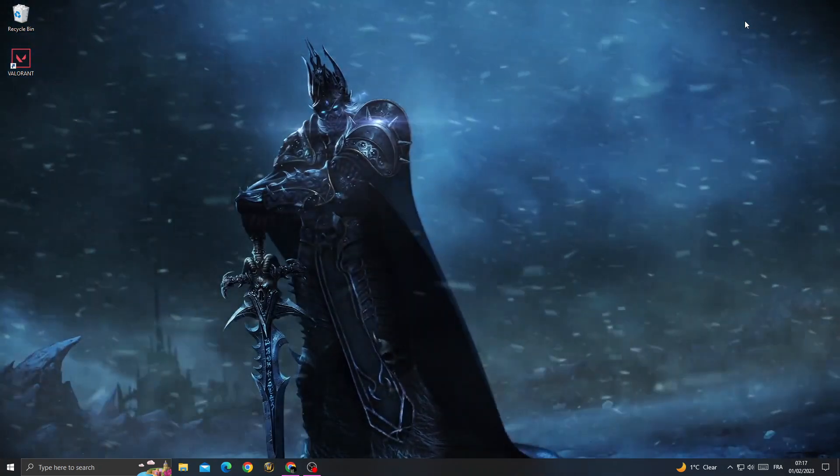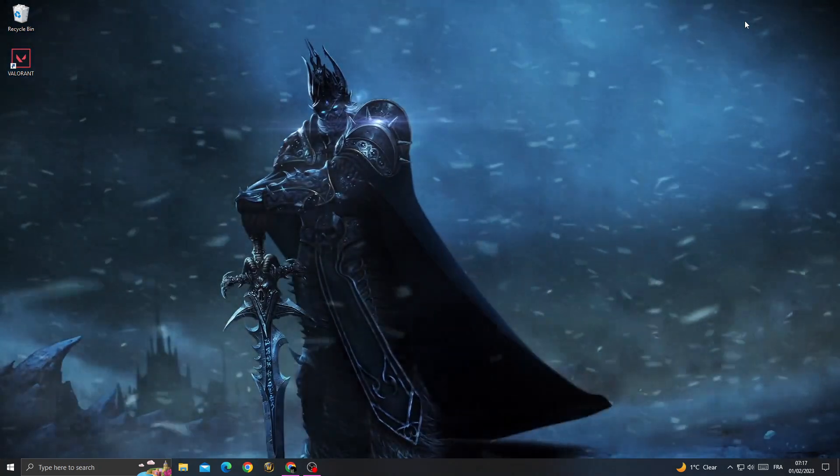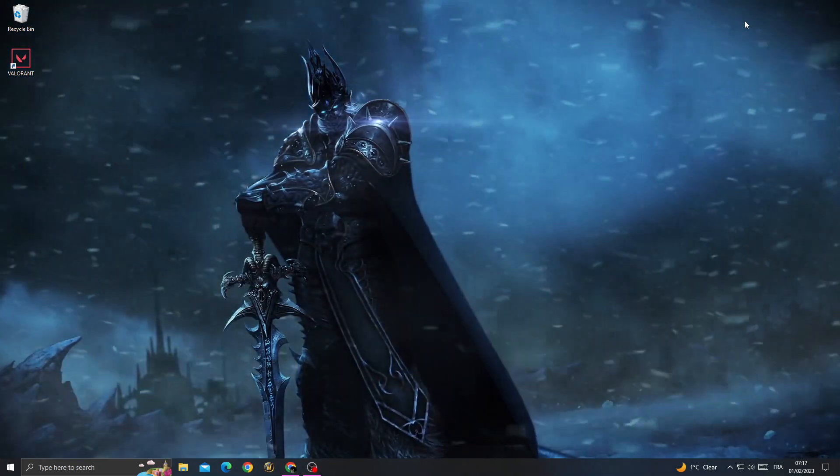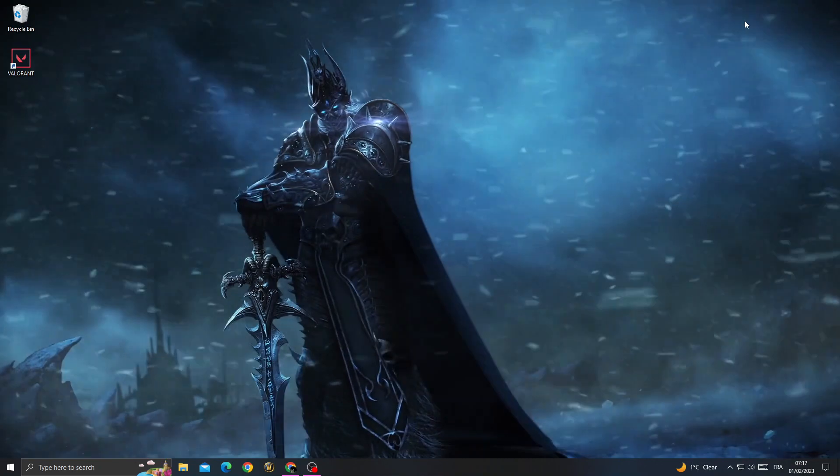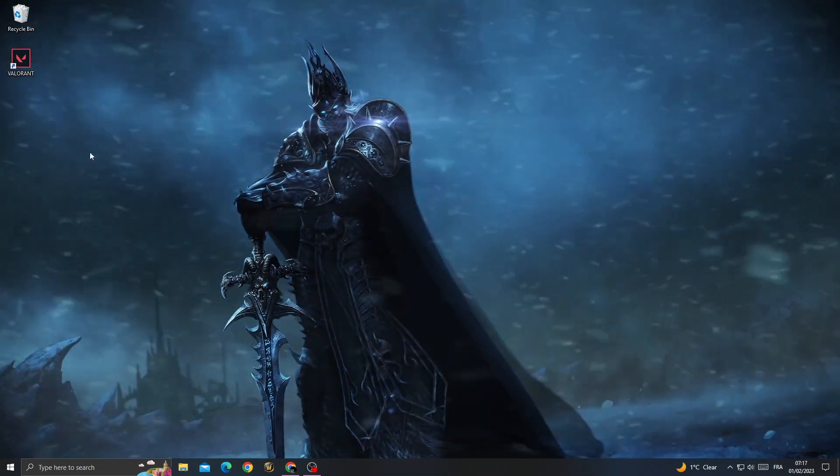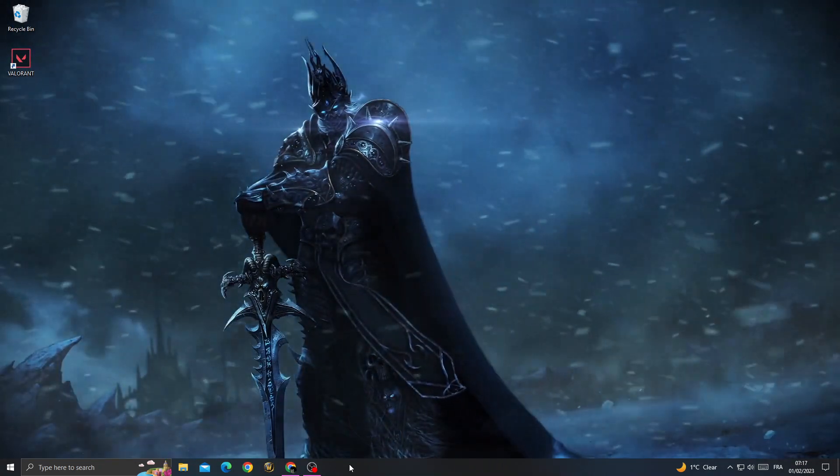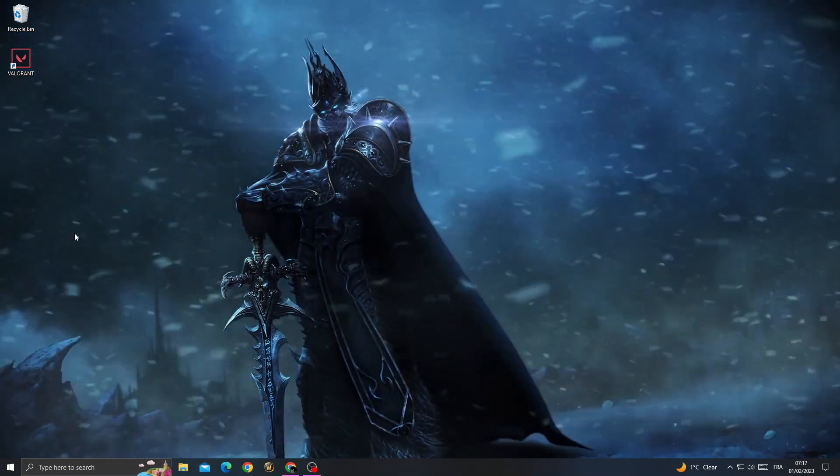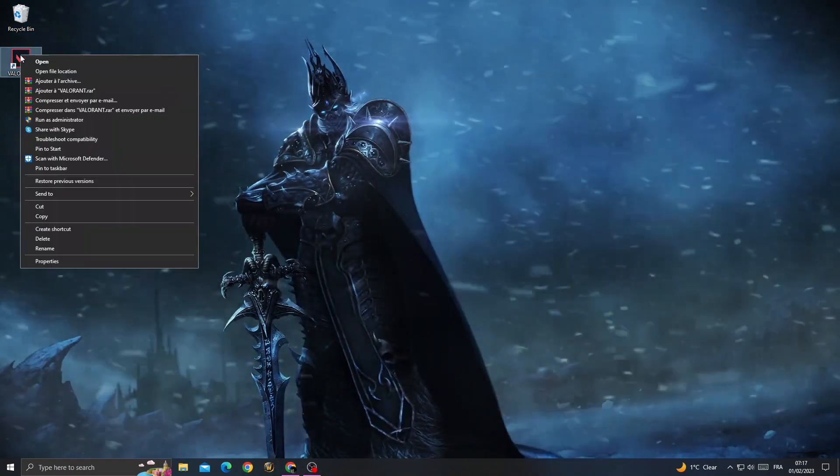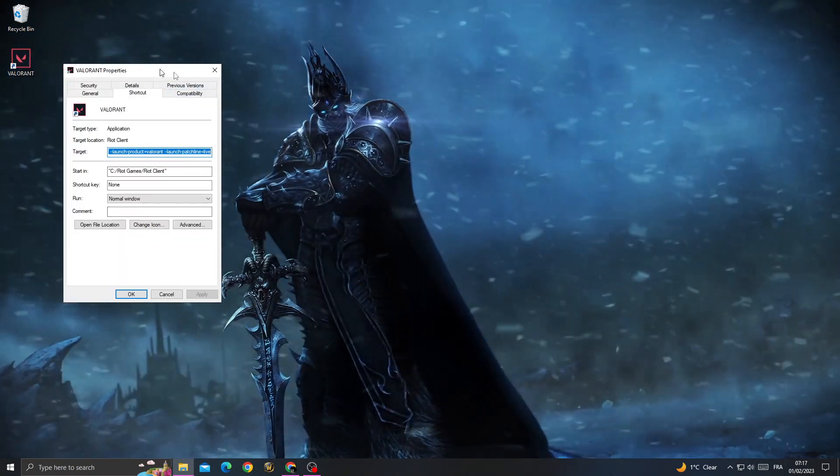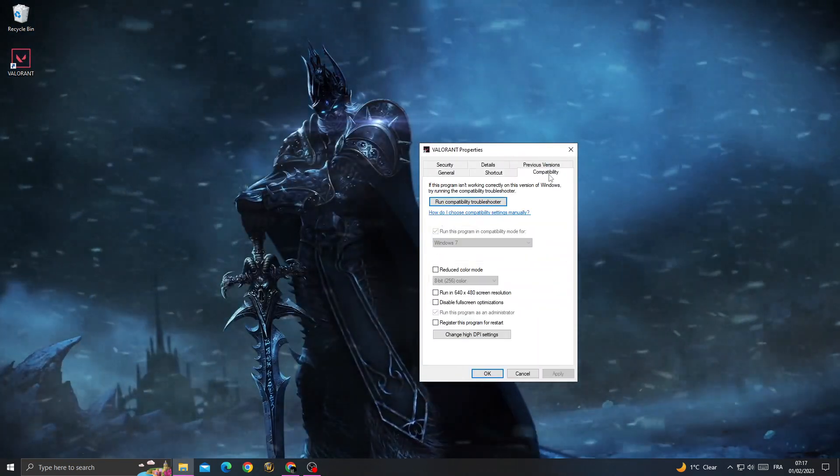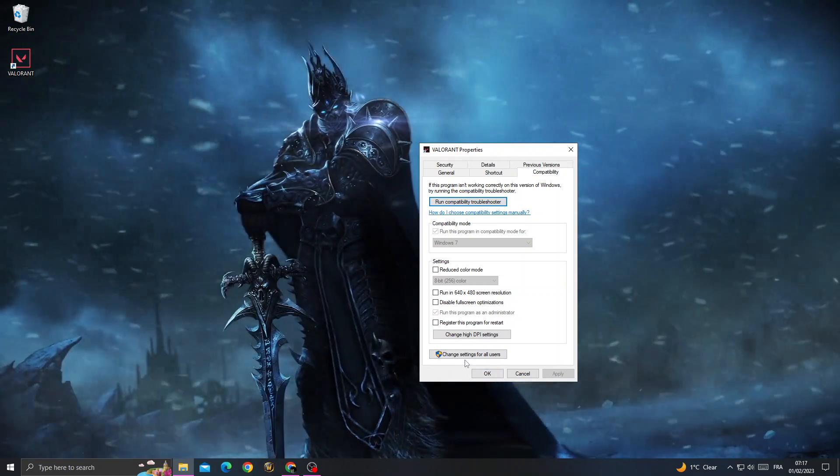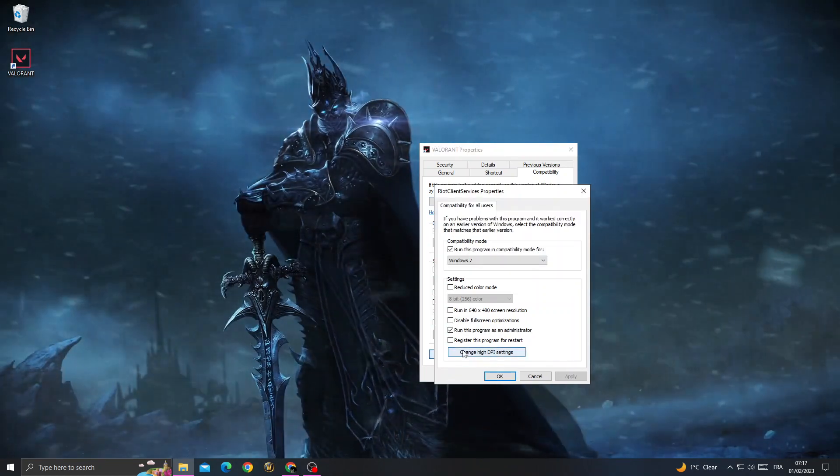How to fix Valorant not opening, easy and quick. To fix this problem, first right-click on Valorant, go to Properties, then go to Compatibility, and change settings for all users.